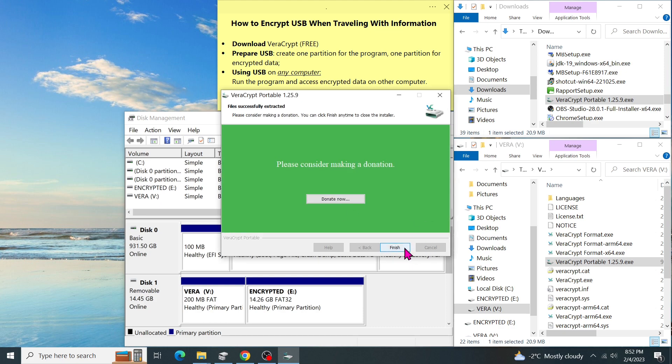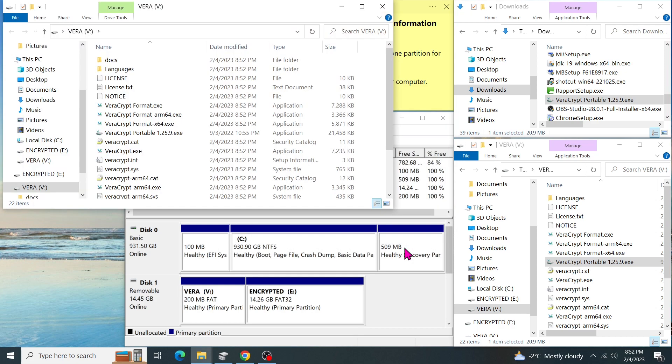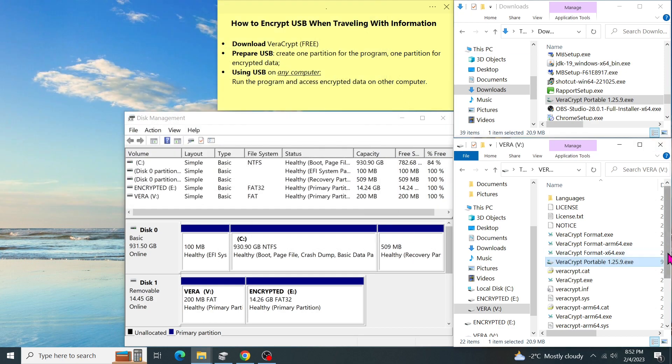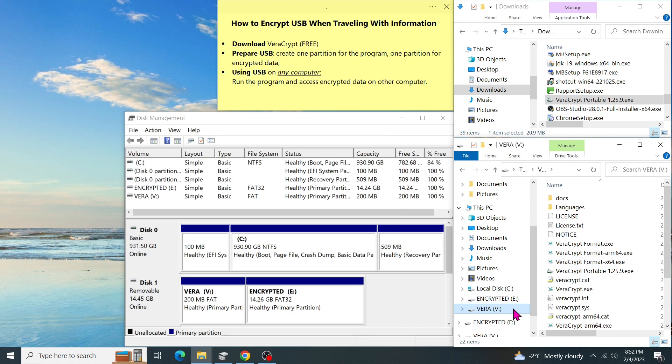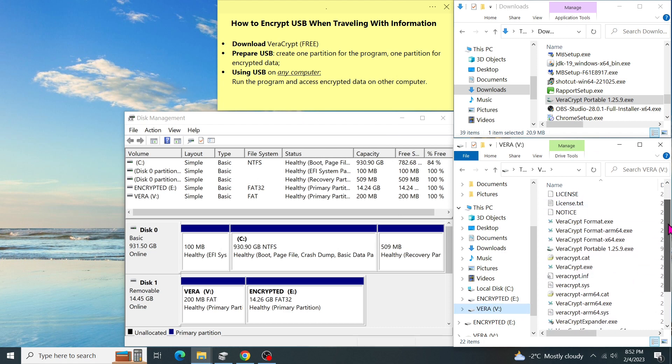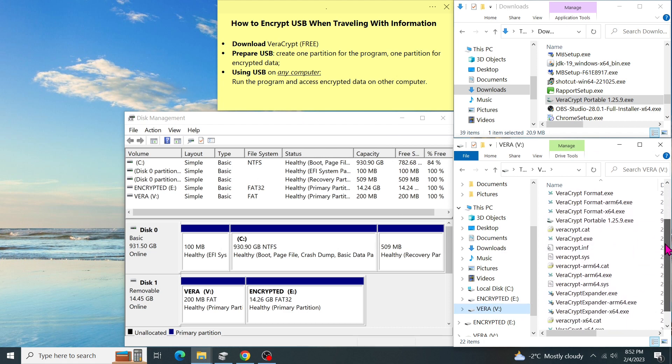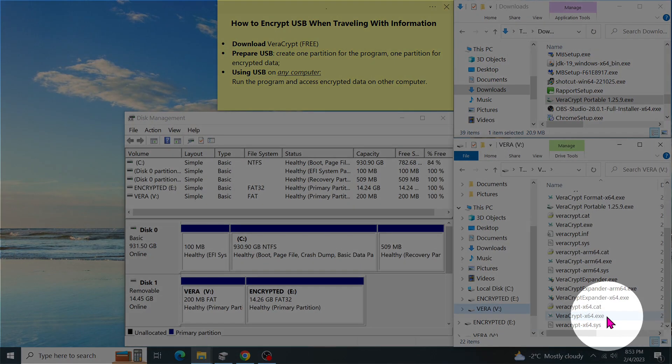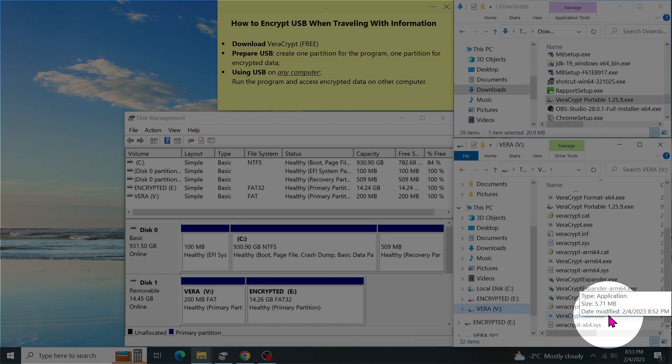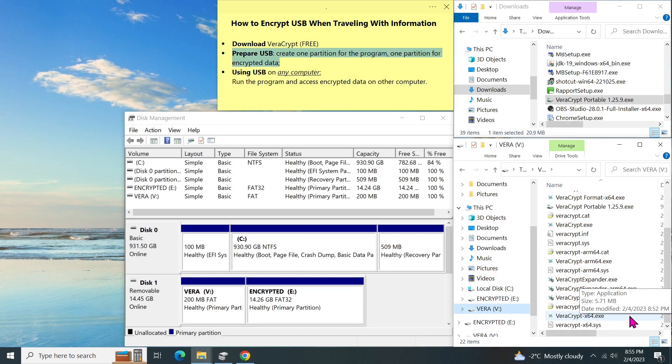All files have been successfully extracted to Vera. Click on finish. As you can see in my file explorer, this file is our portable file that we will use to encrypt and decrypt the USB. Let's run this program.